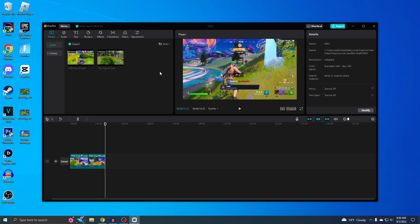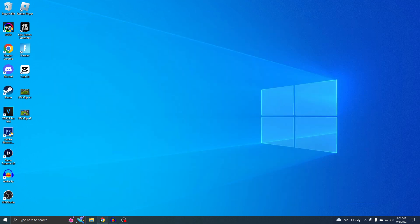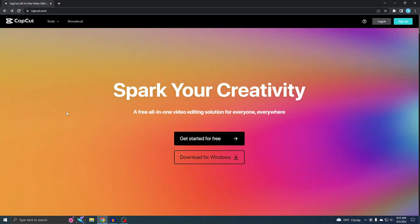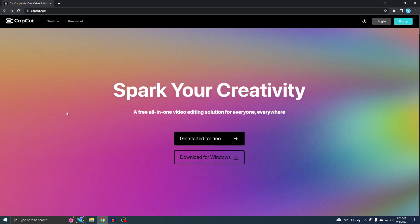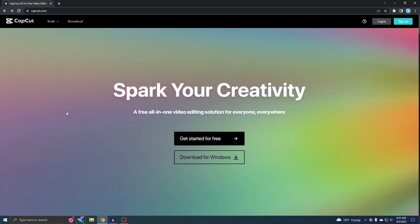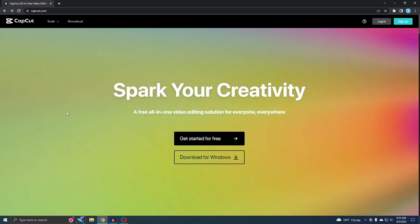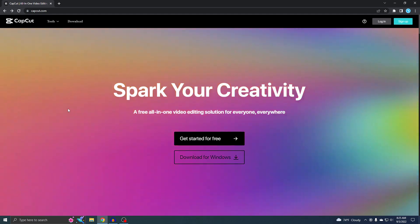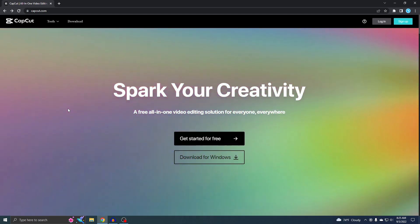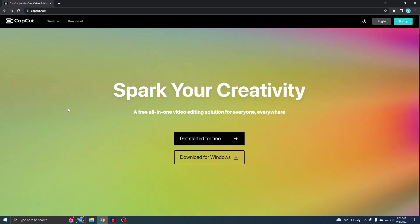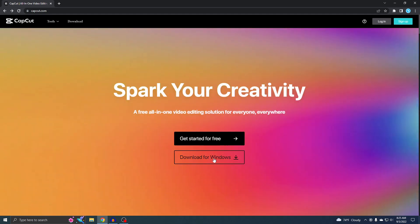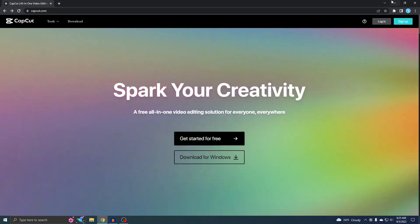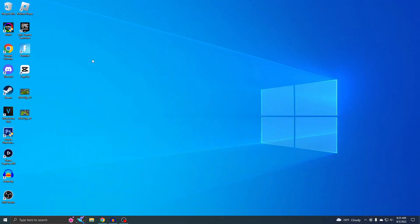All right, so this is where you want to go. This right here is the official CapCut site. I'll put the link below so you can just click on it and it'll take you exactly here. Like I said in the beginning, this is the best free video editing that you can use. You just want to click on download for Windows and then boom, you'll have it. I already have it installed and I'm gonna just open it up.